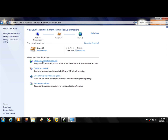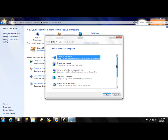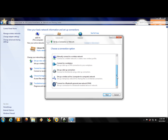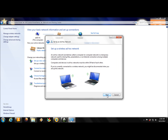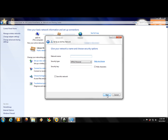Since this connection is temporary only, you should delete it and create a new one when needed. Click 'Set up a wireless ad-hoc computer-to-computer network,' then click Next. This time I will teach you how to set up Wi-Fi with a password.